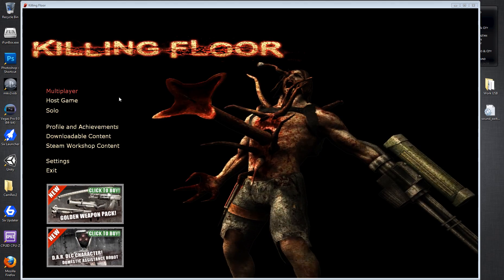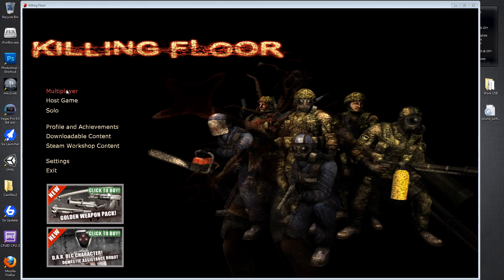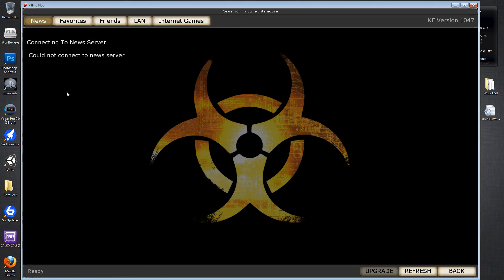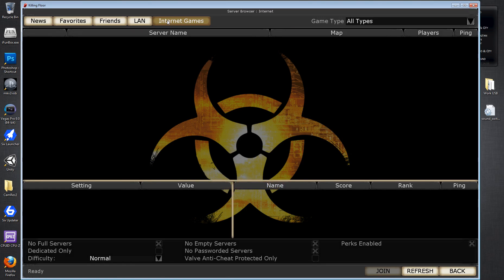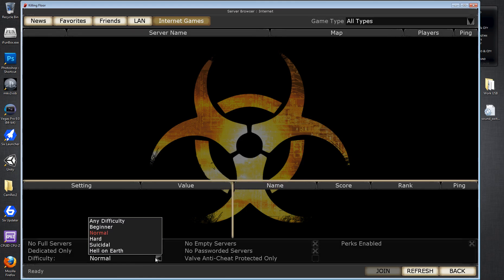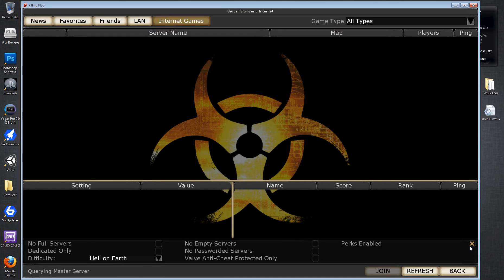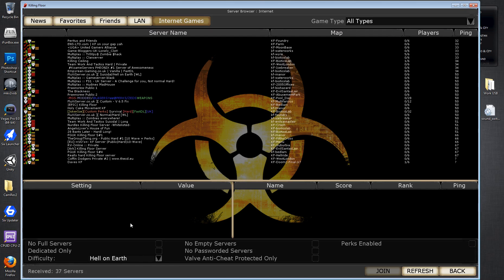So this is the issue. I'll go into multiplayer, I'll go into internet games and I'll say I only want hell on earth servers, I can get rid of all the other filters. So basically it should only be returning hell on earth servers.